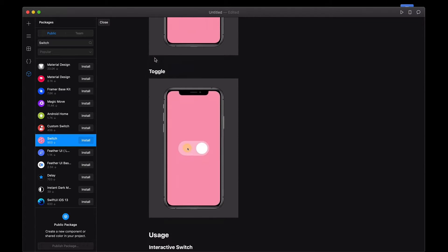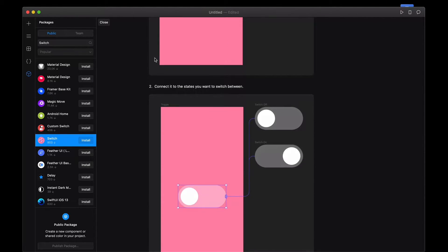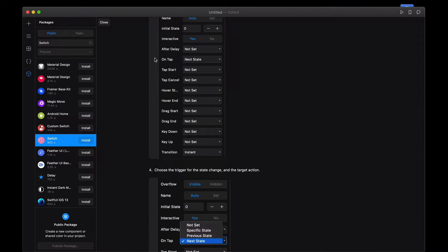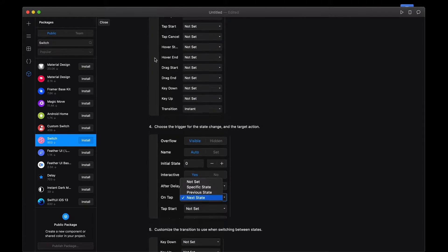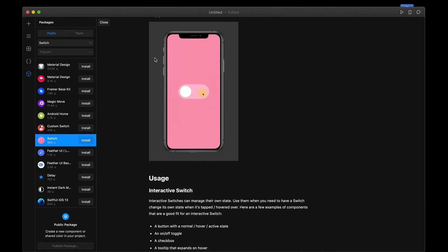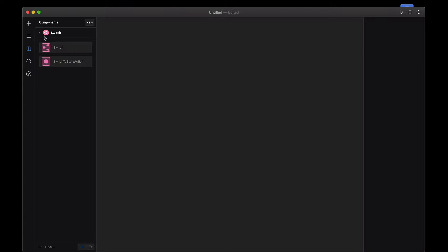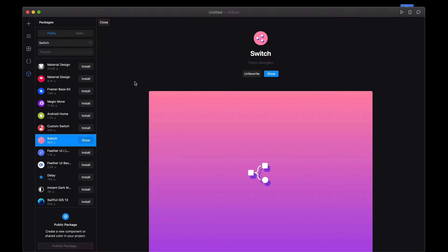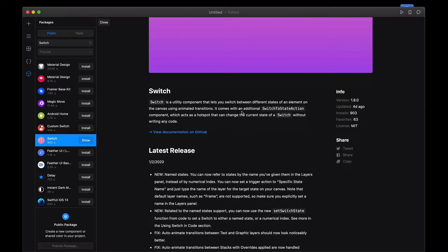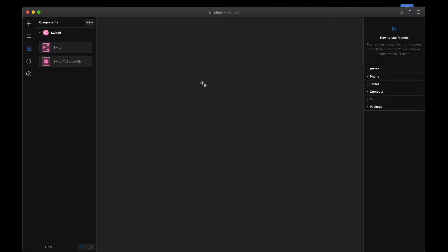There are a lot of examples: carousel, tooltip, toggle. It has a lot of things to work through and looks a little complicated, but I think it's kind of simple. It comes with two different components. The Switch To State Action is the hotspot.